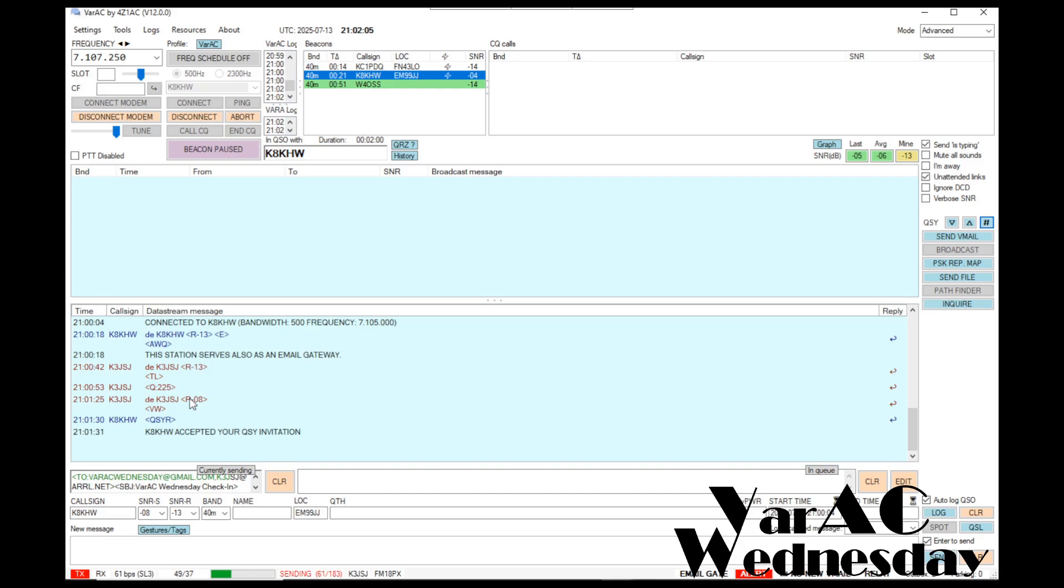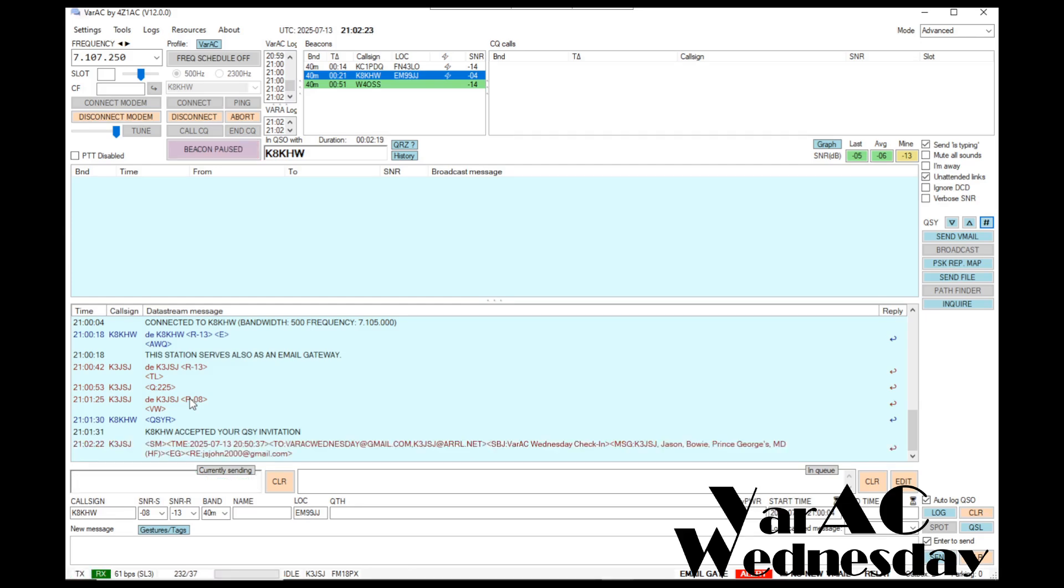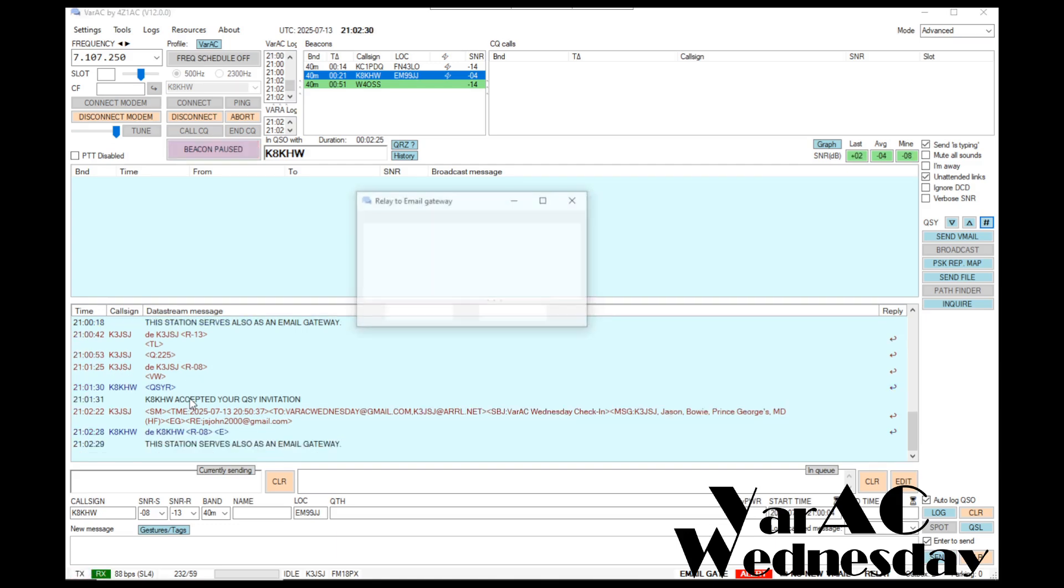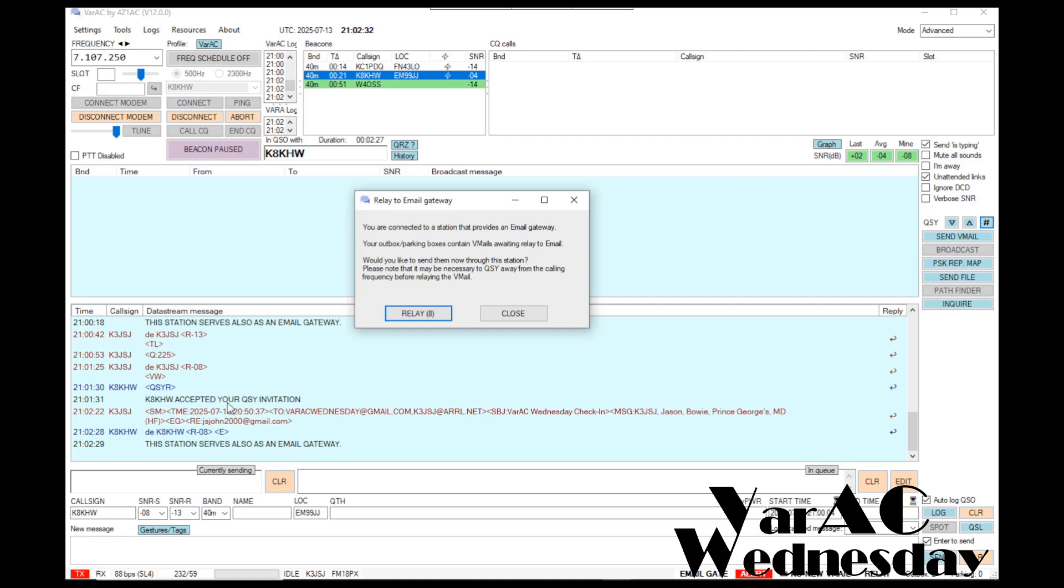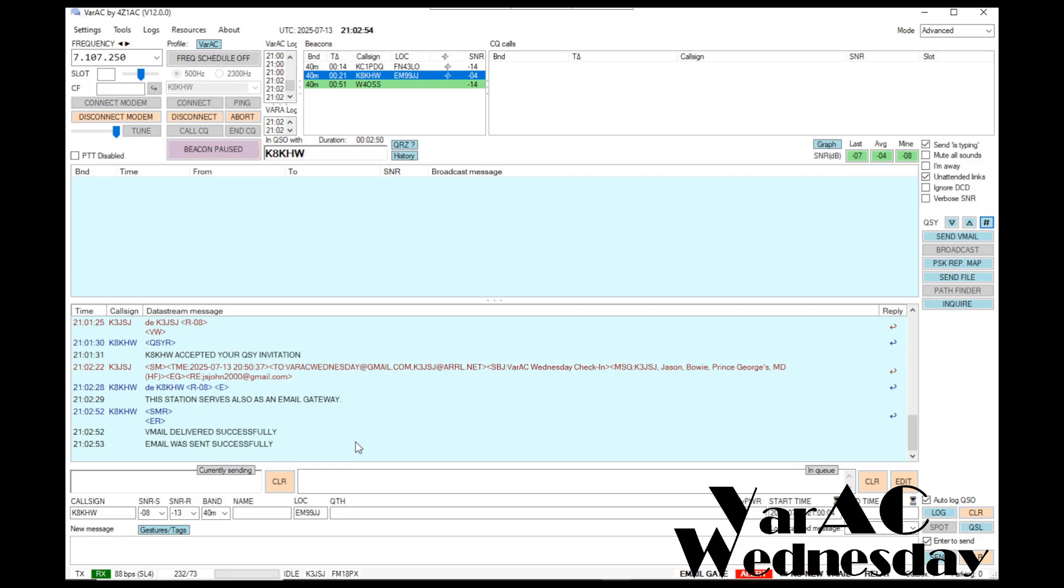The speed is 61 bits per second. You can kind of see the progress of that, what's been sent and what's remaining. The message was sent across the network. I want to wait for a response to come back telling me that the message was successfully delivered. And there it is. The v-mail delivered successfully, as well as the email was sent successfully.